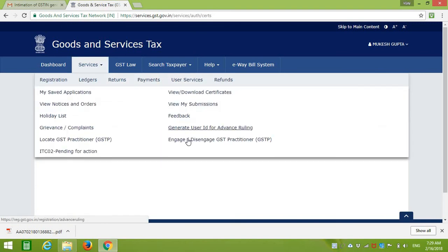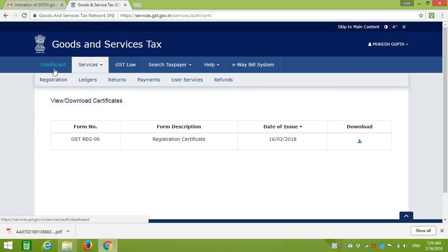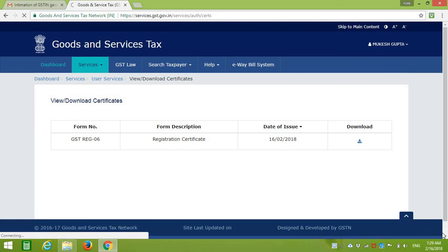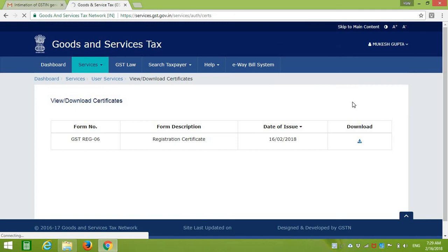It's all done. That's complete. Now you have to fill your returns timely and log out of this ID.